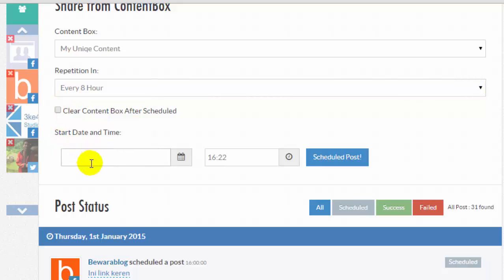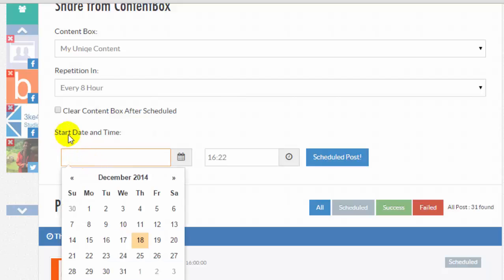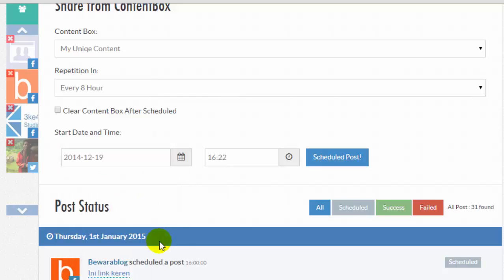Choose Date and Time to schedule post. For example, 2014-12-19 at 13:30.